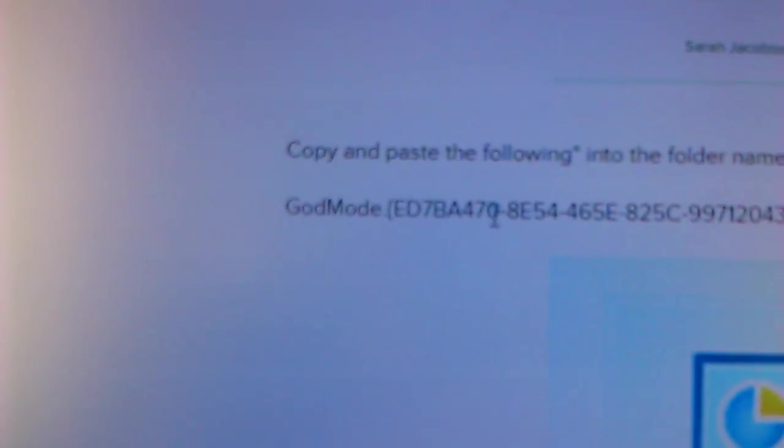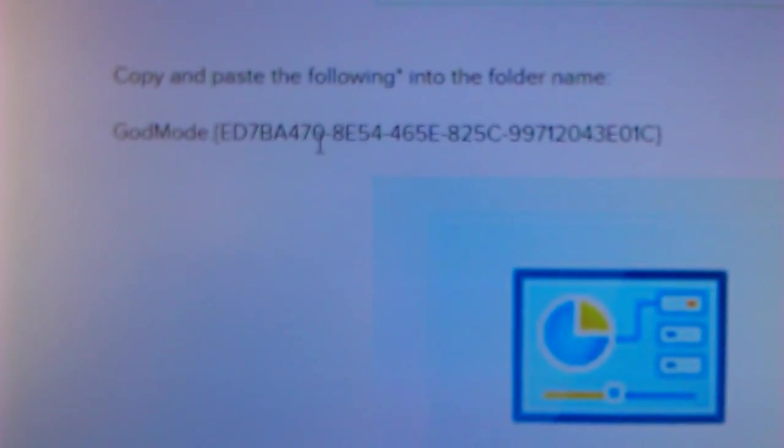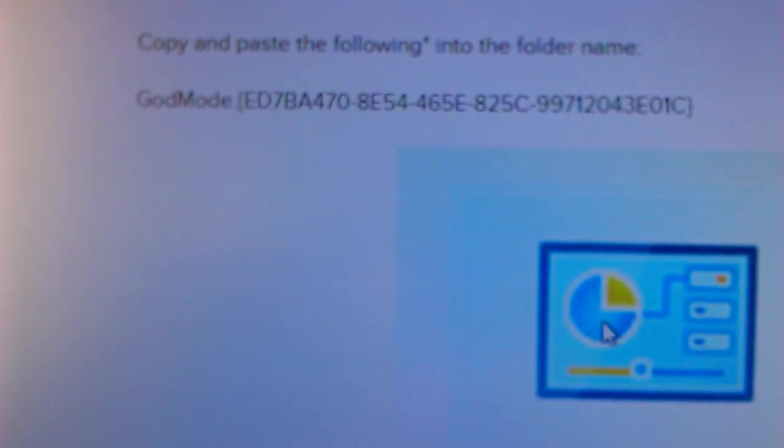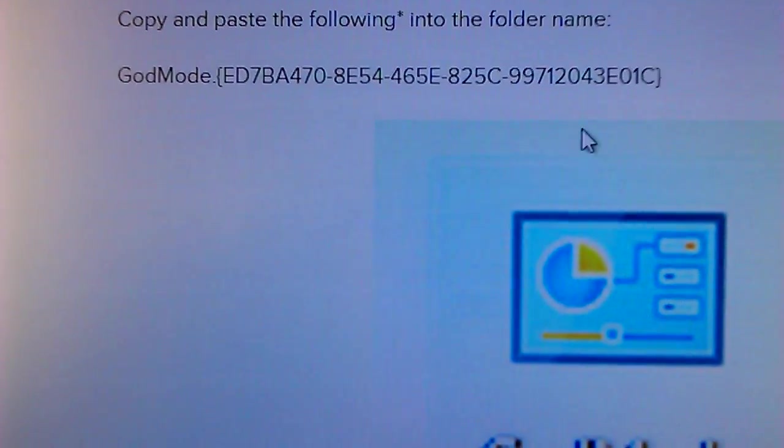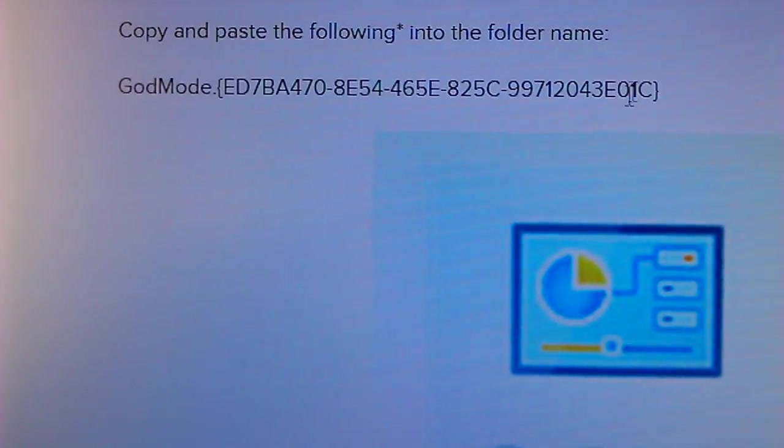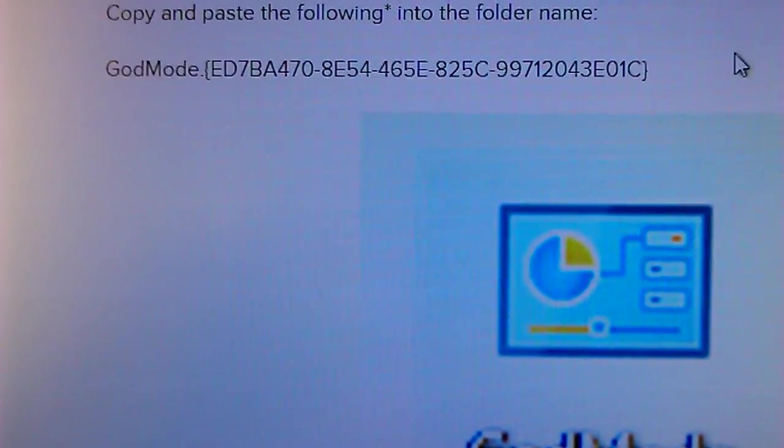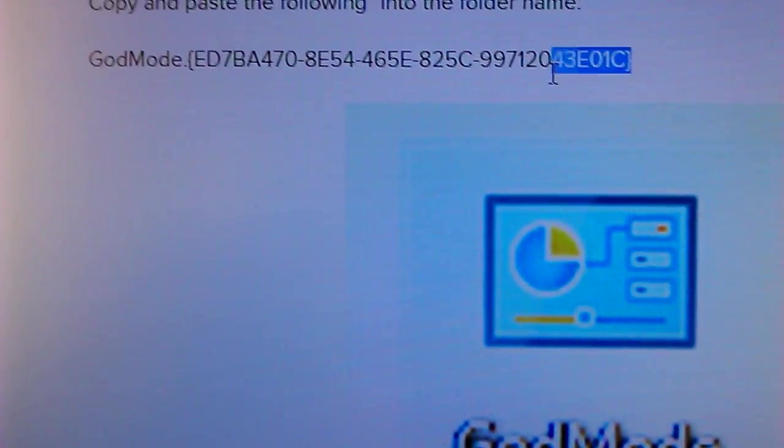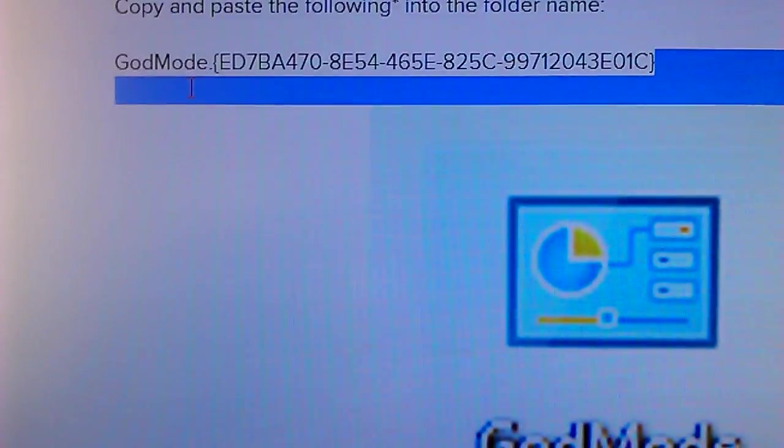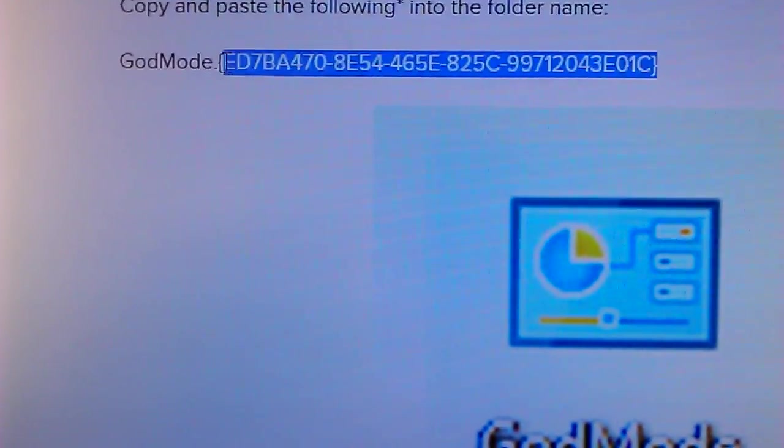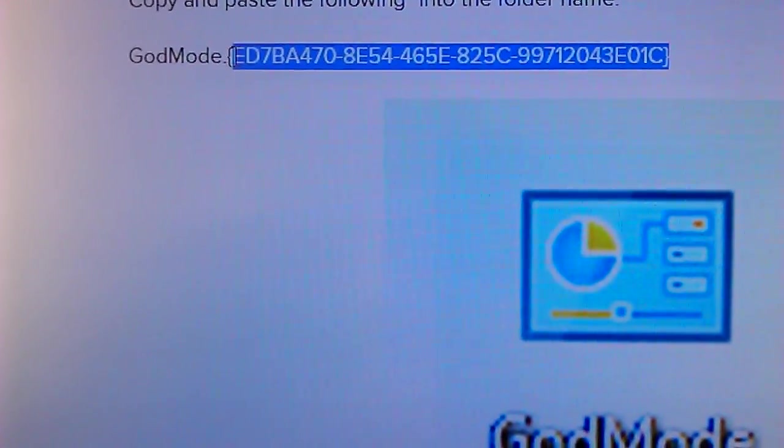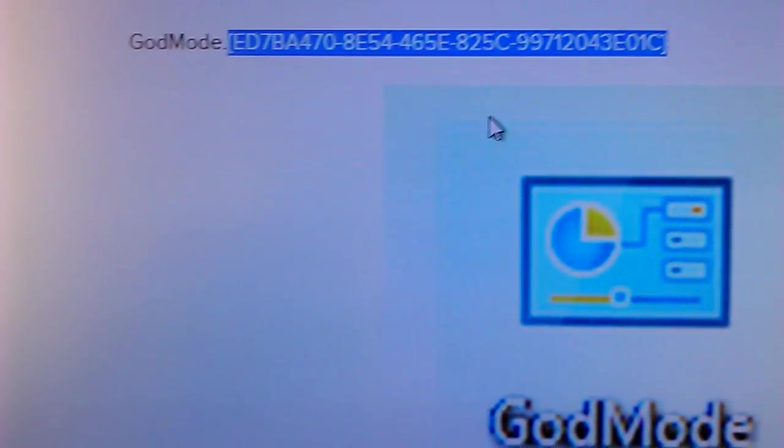Copy and paste the following into the new folder name. That's what you want. Just copy and paste that into the new folder and that'll come up.